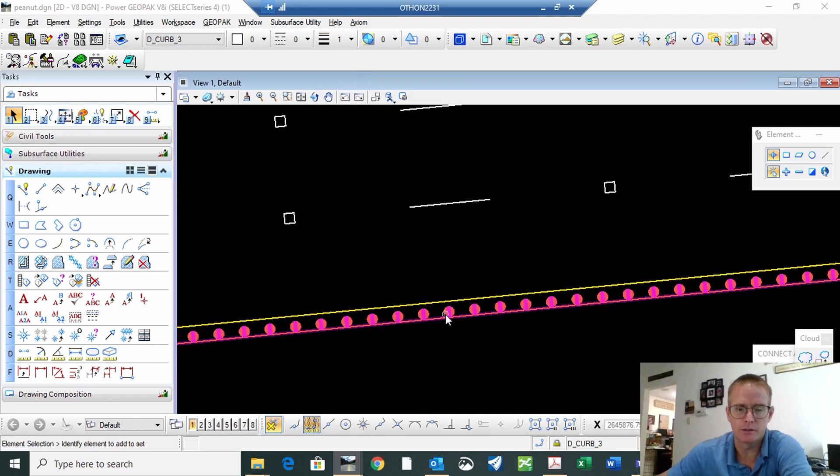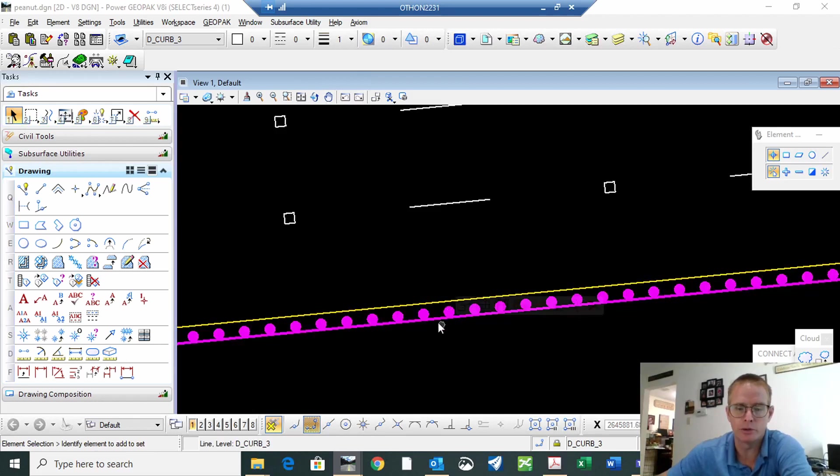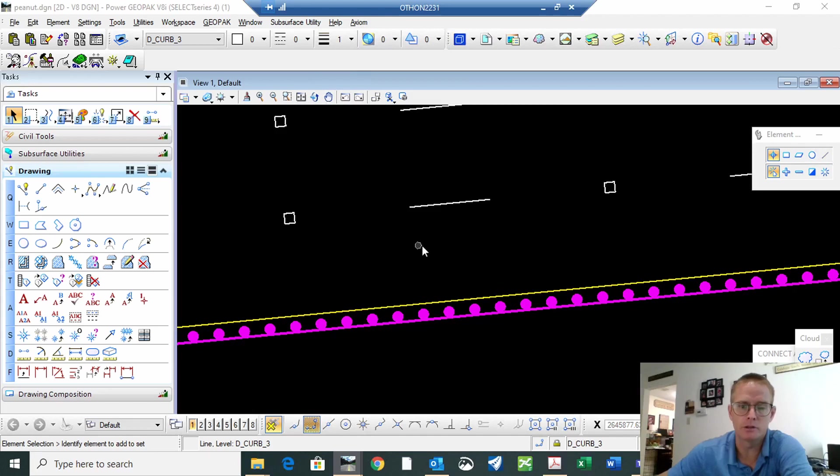You can see that this would be putting the poles on the inside of the travel lane and that's not, we want them on the outside.